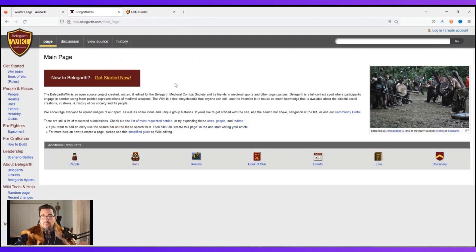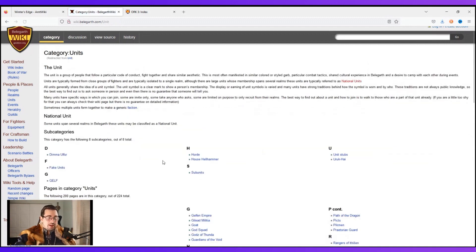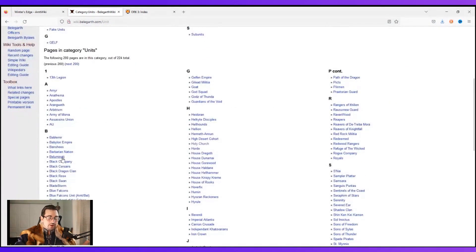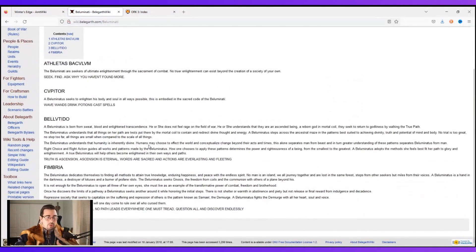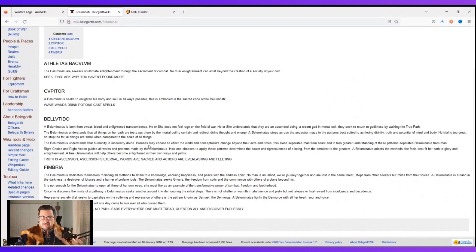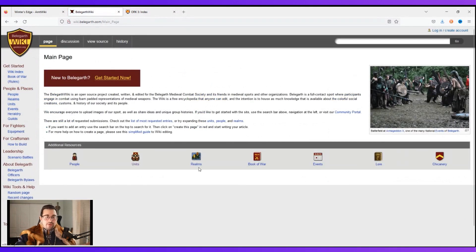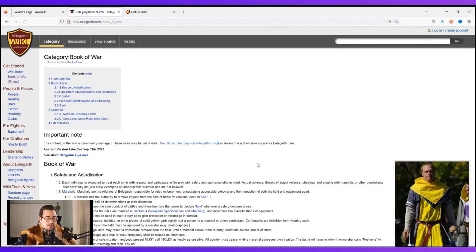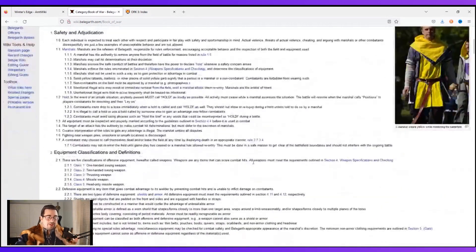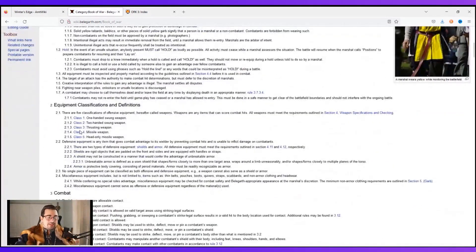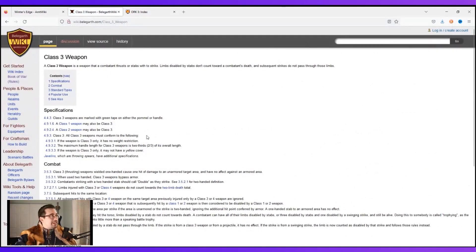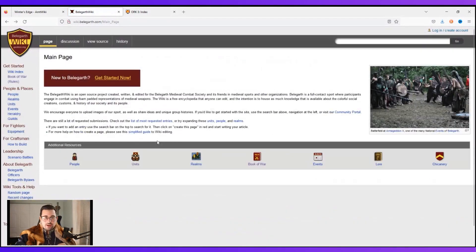Over on the Bellegarth page, very similar setup but looks a little different. We've got people and units — these are the different groups you can hang out with and fight with. If you're interested in a particular unit, you can click on one and it tells you who they are, what they do, all the information they want you to know. They also have realms — their local chapters and local groups — and the Book of War, which are their rules.